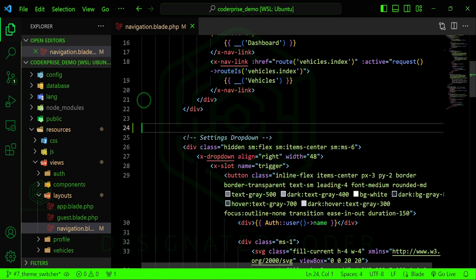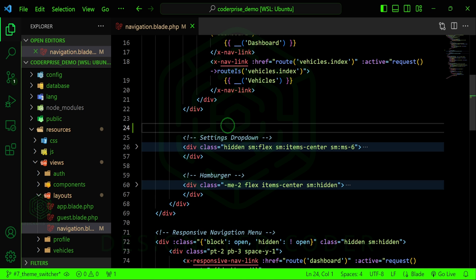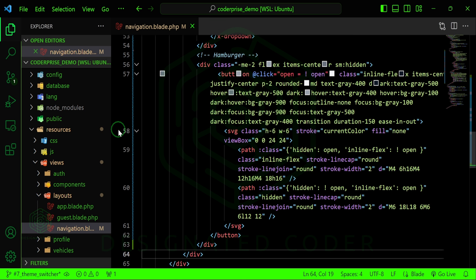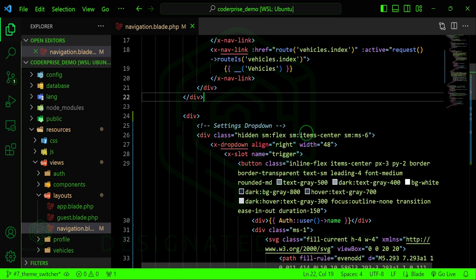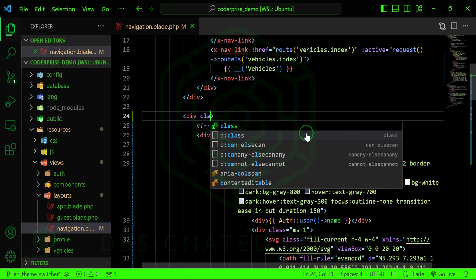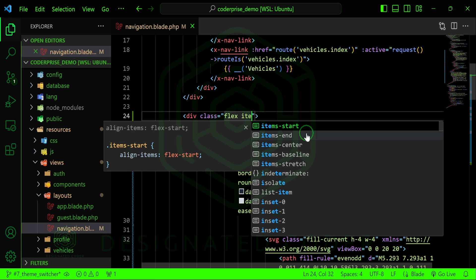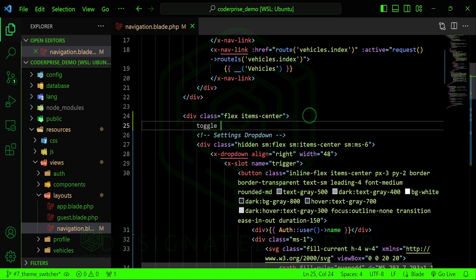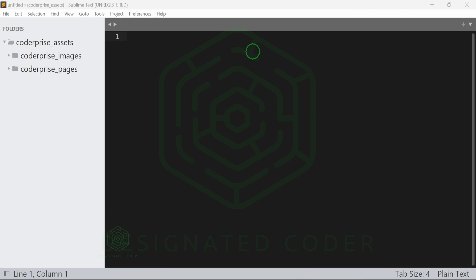I'll wrap this so that we have a div around the hamburger and that dropdown button that's already there. Then we'll set the class to flex and items-center so we can align everything. Perfect, that's exactly where we want it.